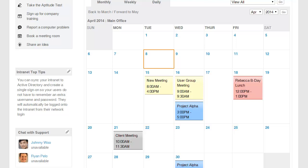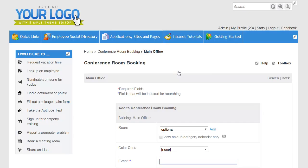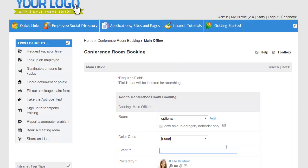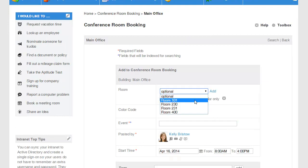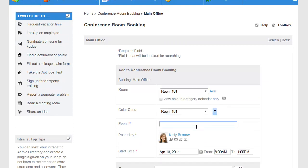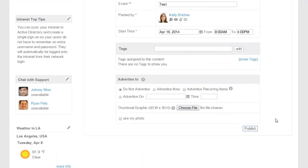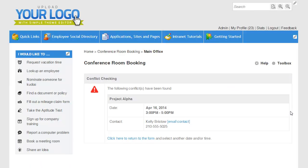If I try to book a room that's already in use, I'll get a conflict warning from the system. Let's go ahead and try to book a room where that's already been reserved. I'll come here, choose a room, put in an event — I'll just say Test. Let's go ahead and try to reserve this. And now it's telling me that there's a conflict. This room is already in use from 3 to 5, so I'll have to go back and try a different time.